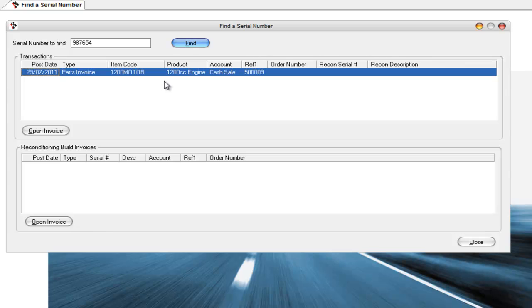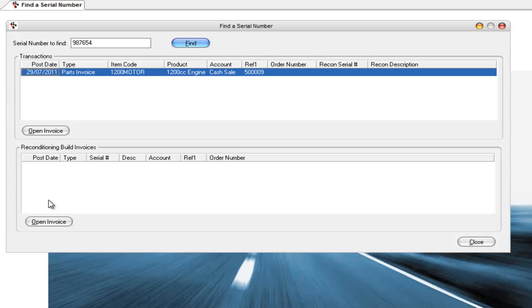And if this was a product that we reconditioned ourself, it would actually show you the transactions that we reconditioned it on if there were one or more transactions where that existed. So you can also track this through your reconditioning system, which is great for engine reconditioners or any sort of reconditioners. But it's also fine for when you're selling things like motors or radios or other things that you want to keep a serial number on so that you can get that serial number from that product and then go and find the actual invoice that it was sold on.